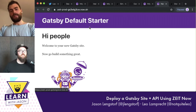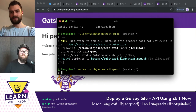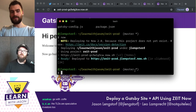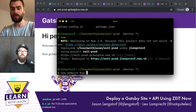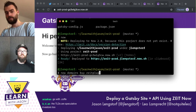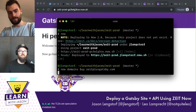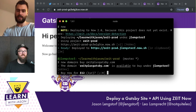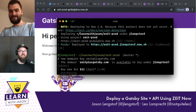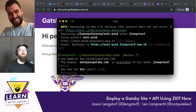We want to put this on zeitplusgatsby.com. I can run `now domains buy zeitplusgatsby.com`. It's available for $12 a year. I am purchasing it — holy crap, this is amazing.